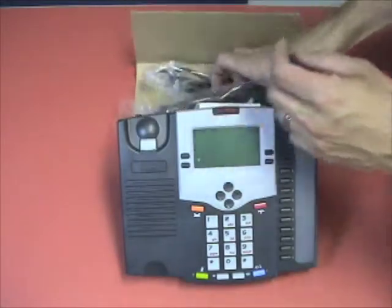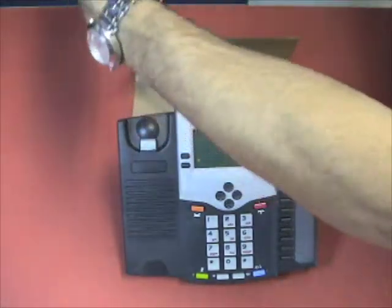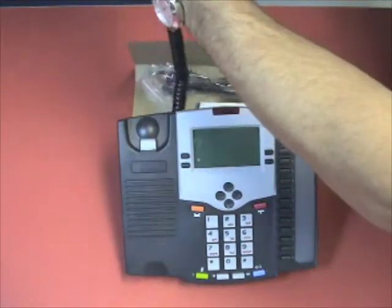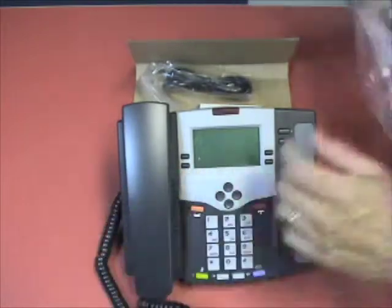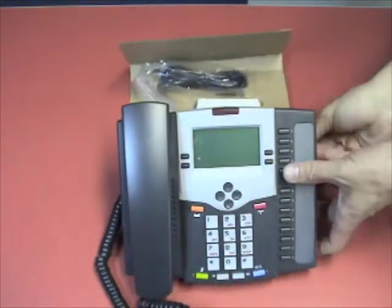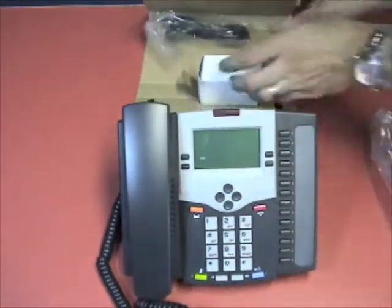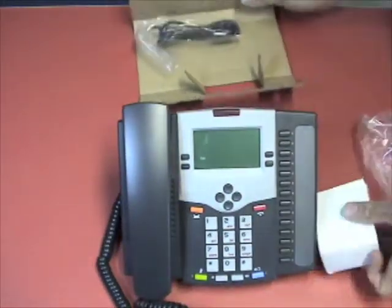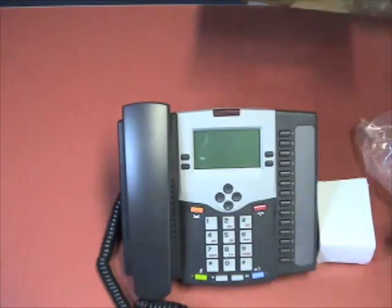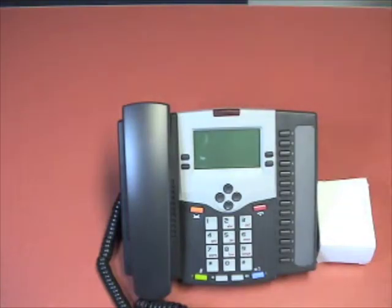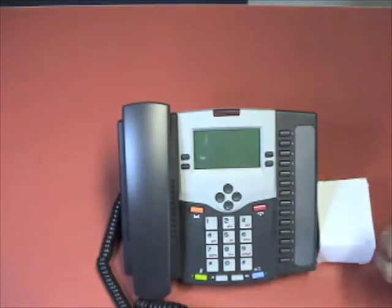The phone comes with the handset already plugged in, ready to go. We just need to take out the power adapter and our cables and get connected.